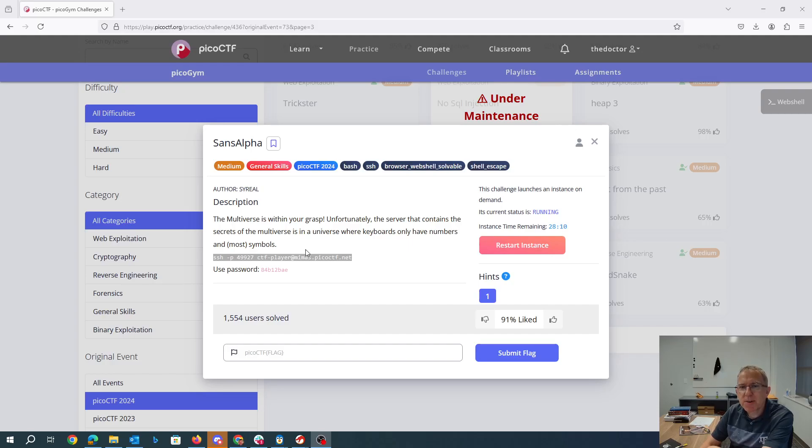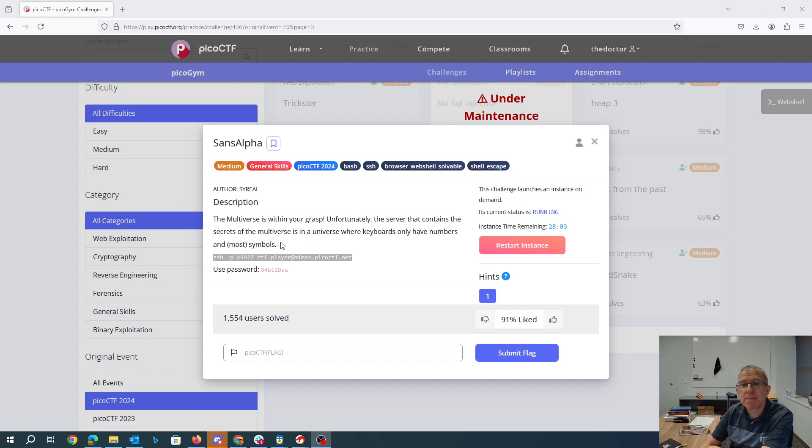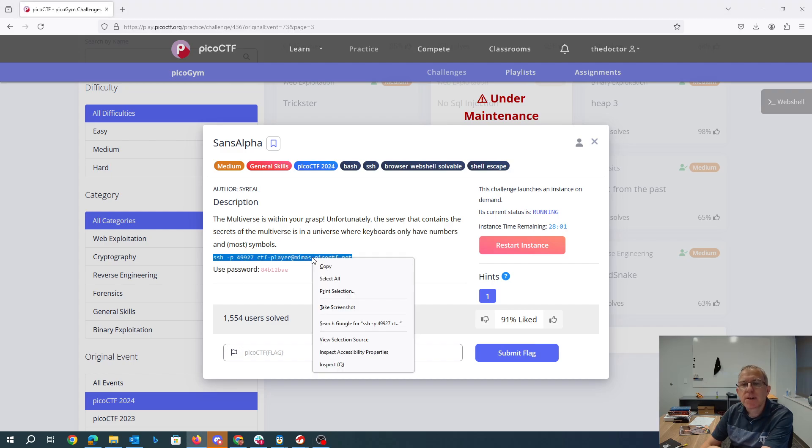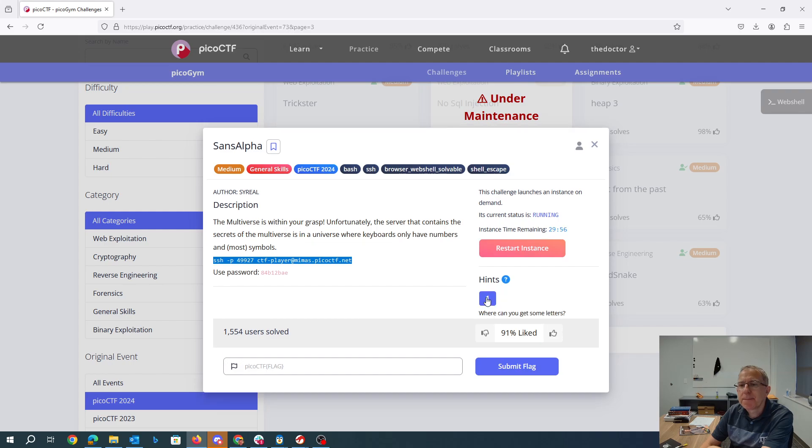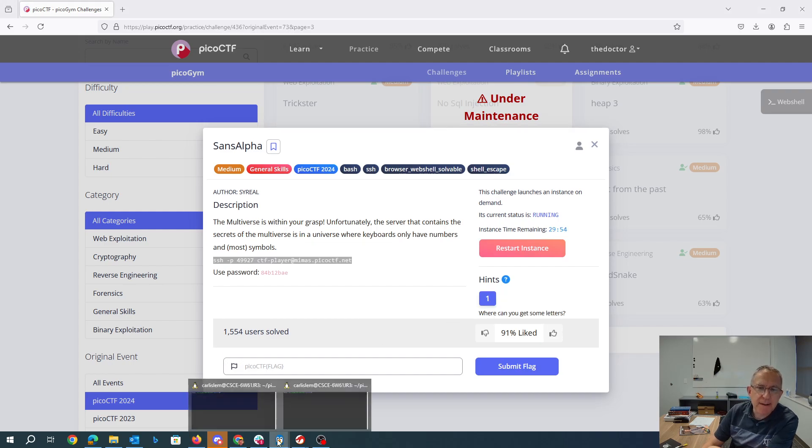Sans Alpha, the multiverse is within your grasp. Unfortunately, the server that contains the secret of the multiverse is in a universe where keyboards only have numbers and most symbols. So here's our instructions on how to connect. Where can you get some letters?